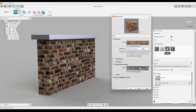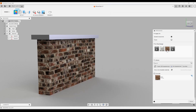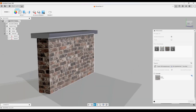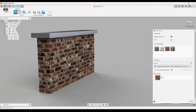Now you've got this brick material saved inside your model. Click OK, and if you want to reuse it in other models, right-click on the material and click 'Copy to My Appearances'. That will make it show up in other projects. You can use this to build up a library of different custom materials.